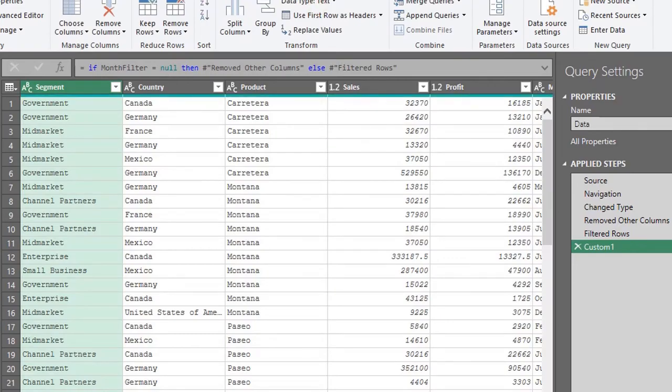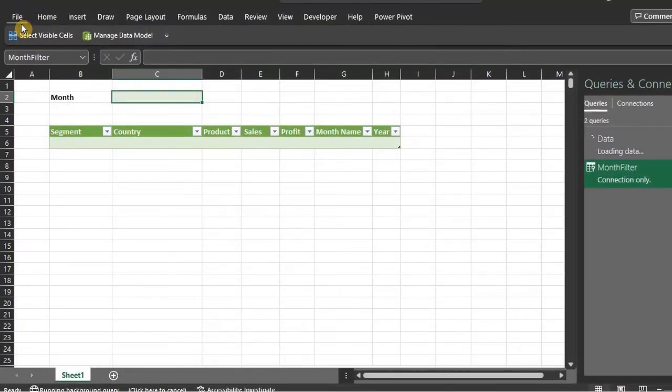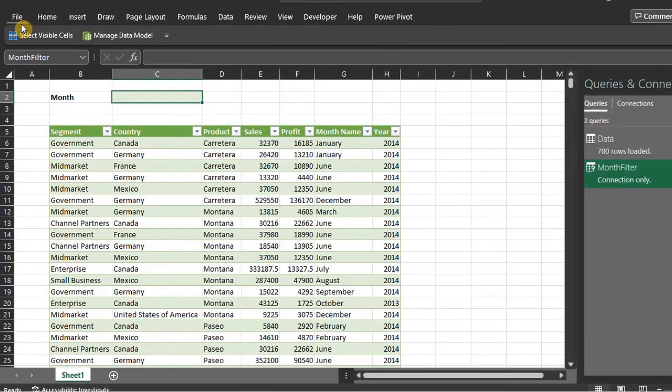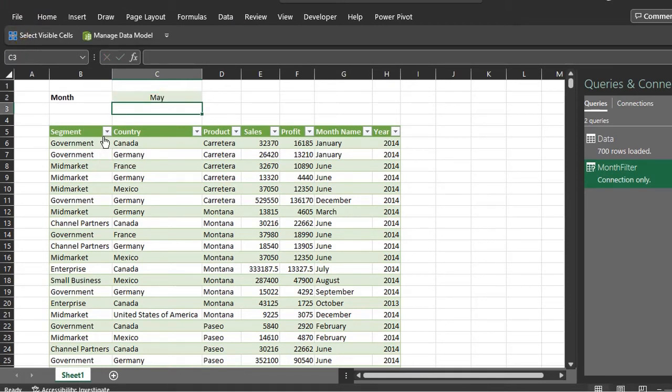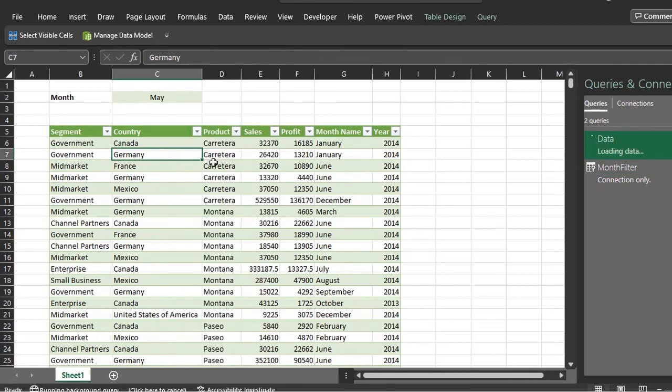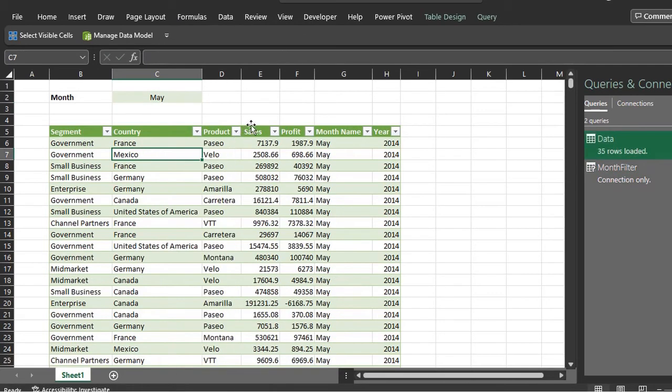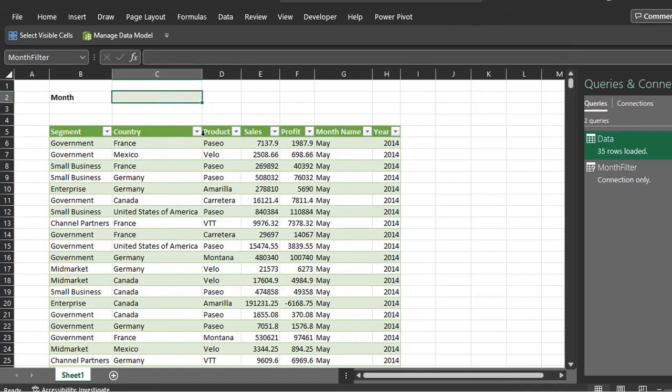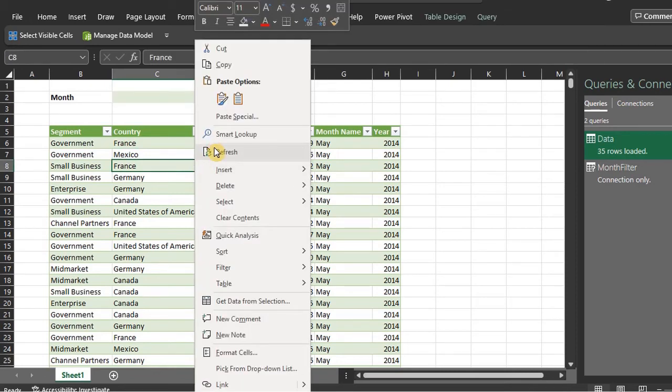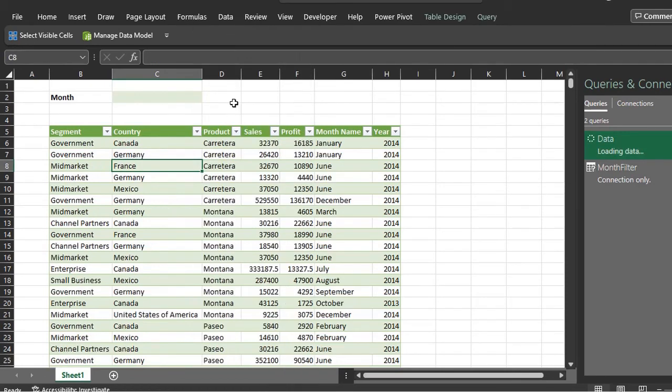Now close and load. The unfiltered data has been returned. I'll change this to May. Refresh. There. When I delete and refresh, the unfiltered data is returned. Cool.